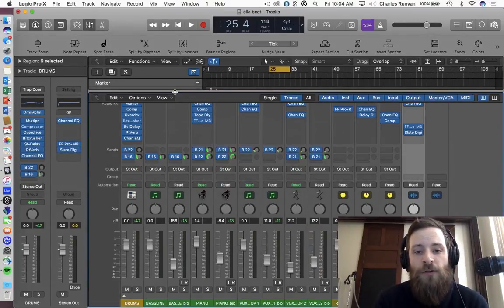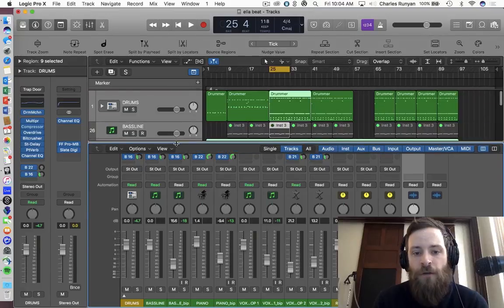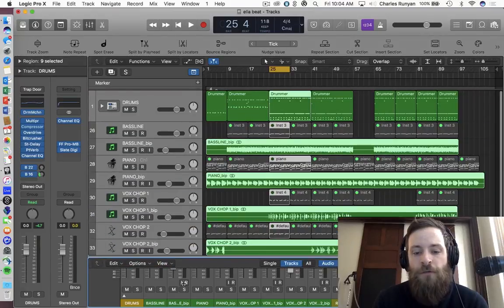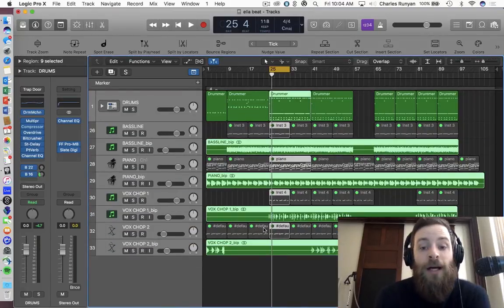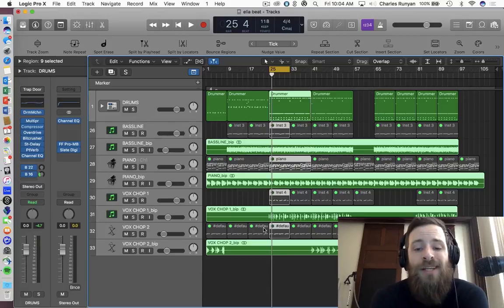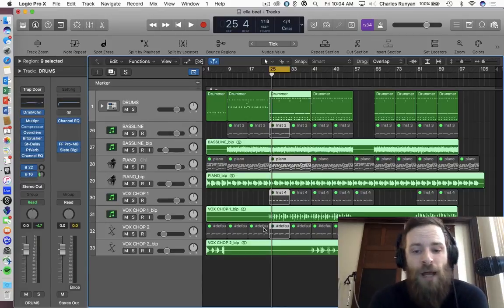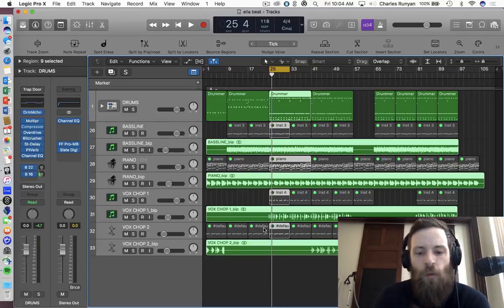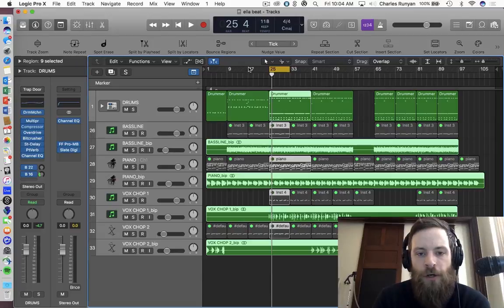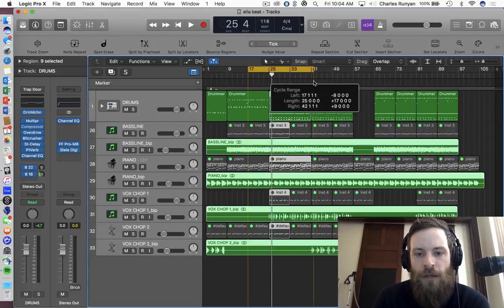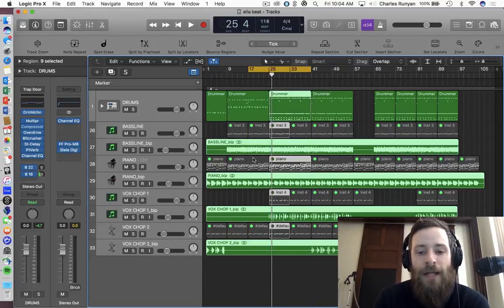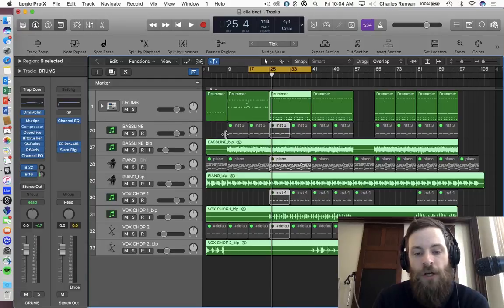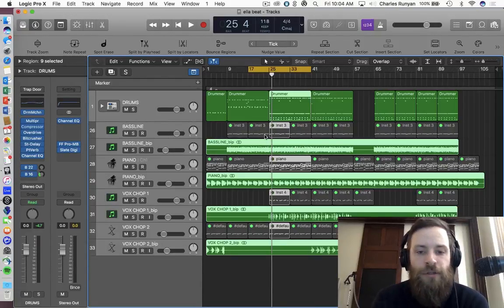So that also kind of rolls into a very important thing about Logic 10.4 as well, which is the media files browser. Now, I'm just going to play a quick little section of this song I'm working on so you can understand the framework which we're in. I did bounce down all the MIDI projects or the MIDI regions to audio just for computing power for the moment.